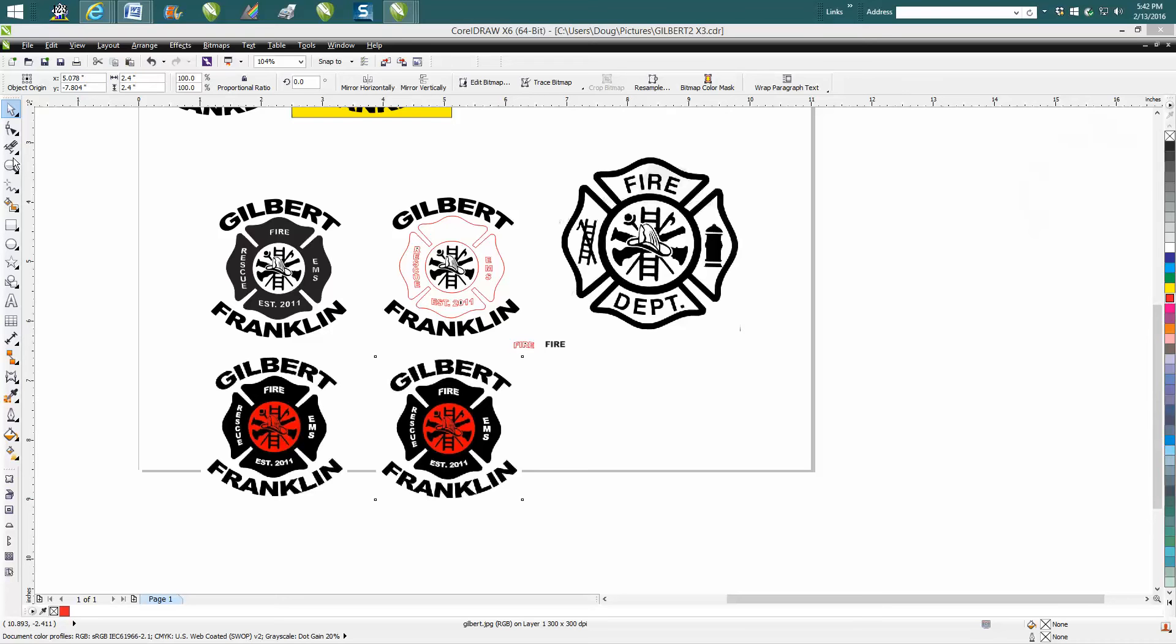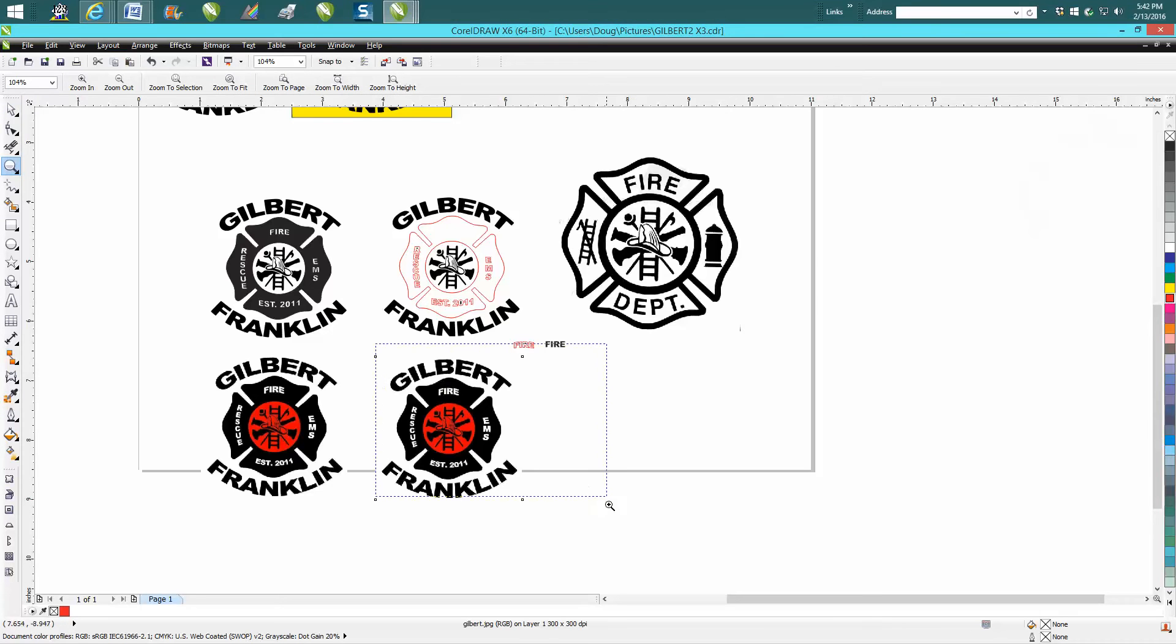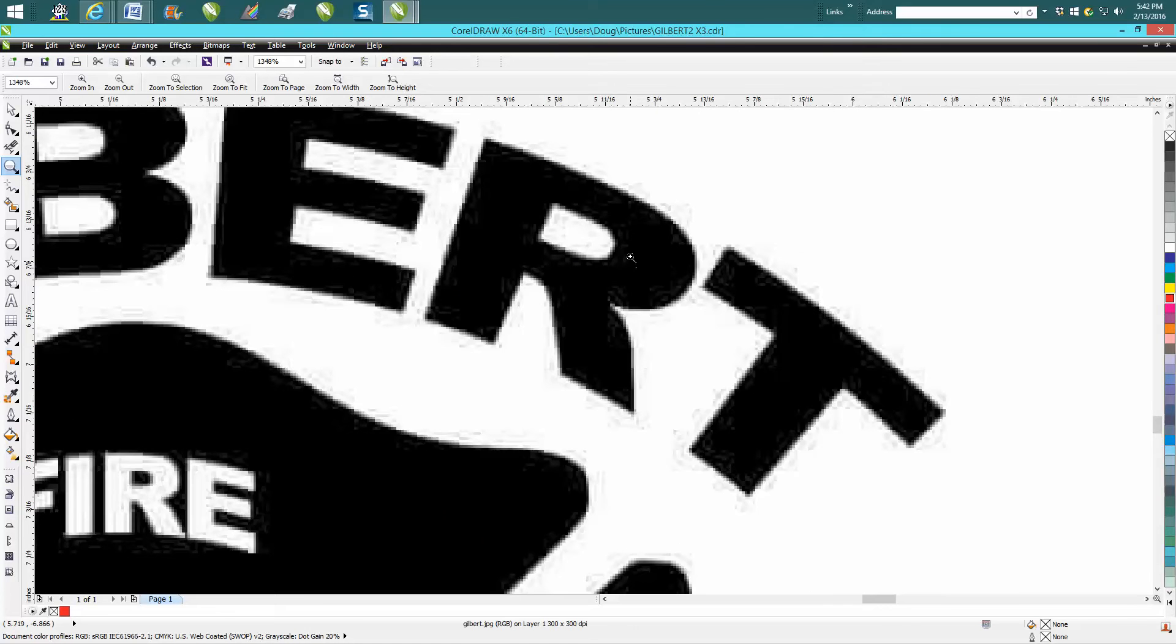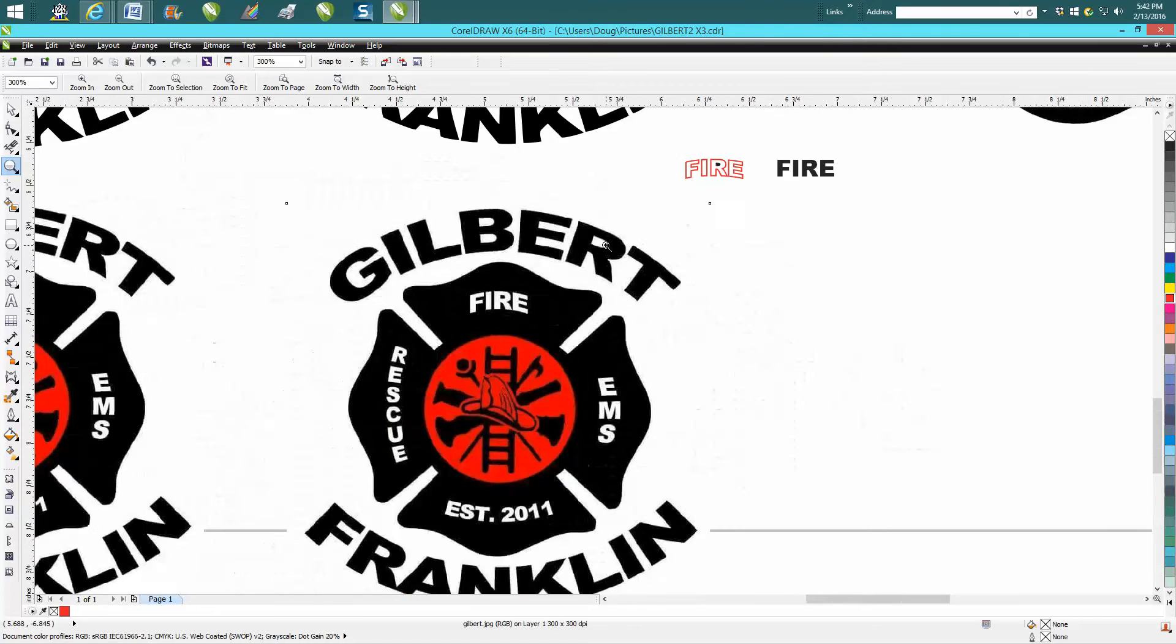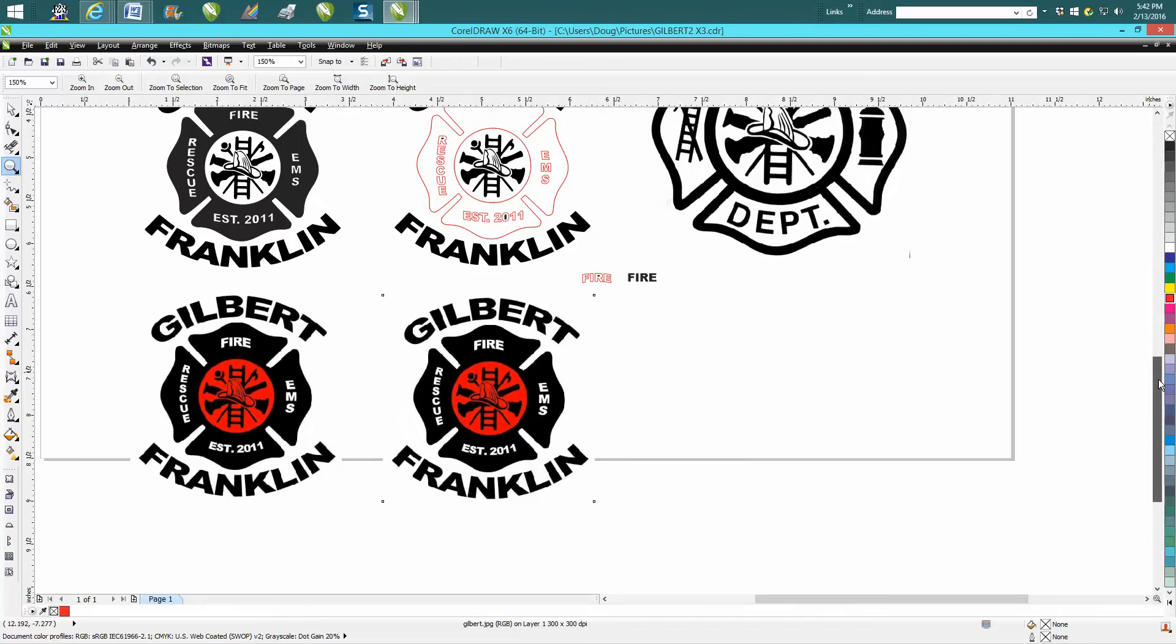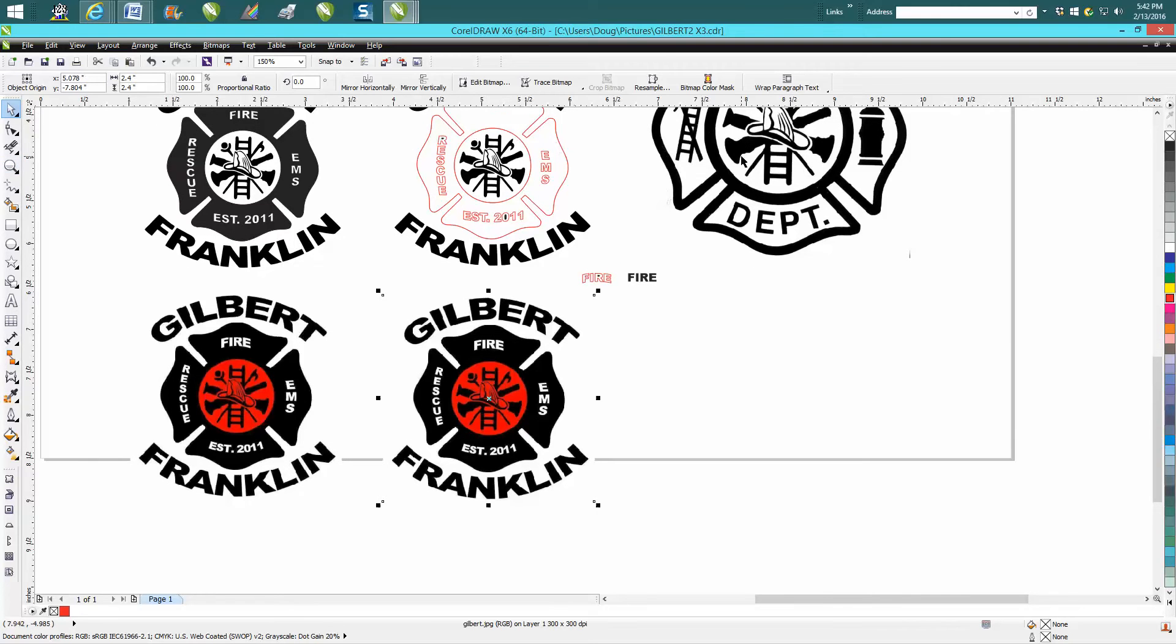Hi, it's me again with CorelDraw Tips and Tricks. Somebody posted this emblem on Facebook and it's not too terribly bad, but she was engraving it and couldn't get the red center to engrave. I'm gonna try to do this real quick because it would take a long time to redo it.